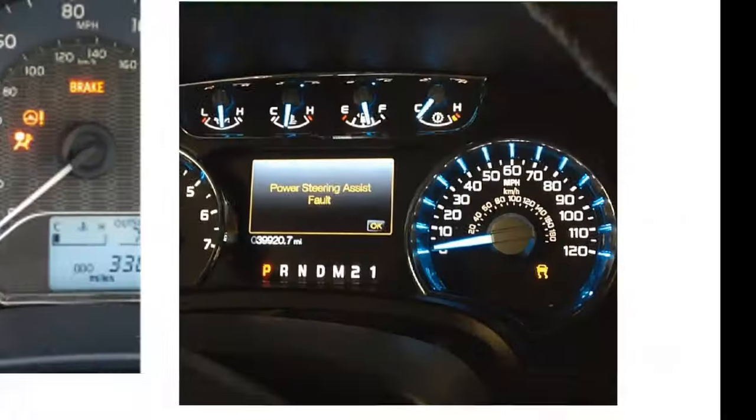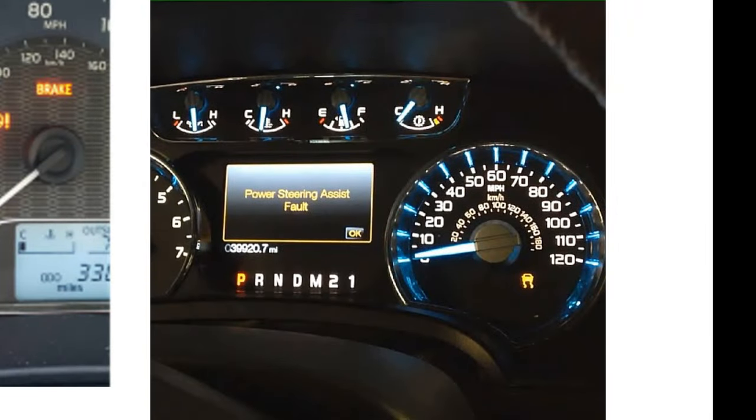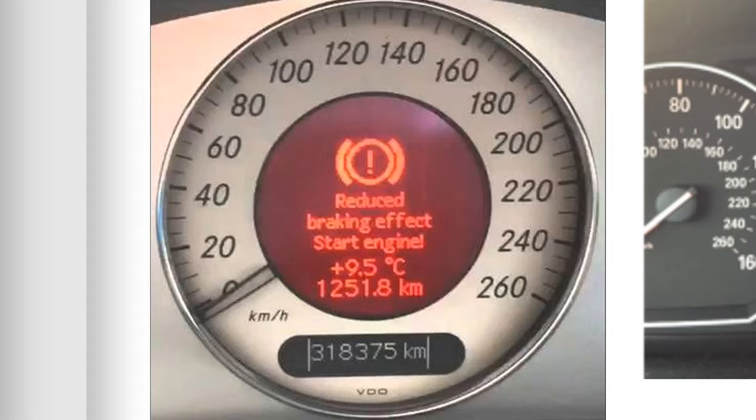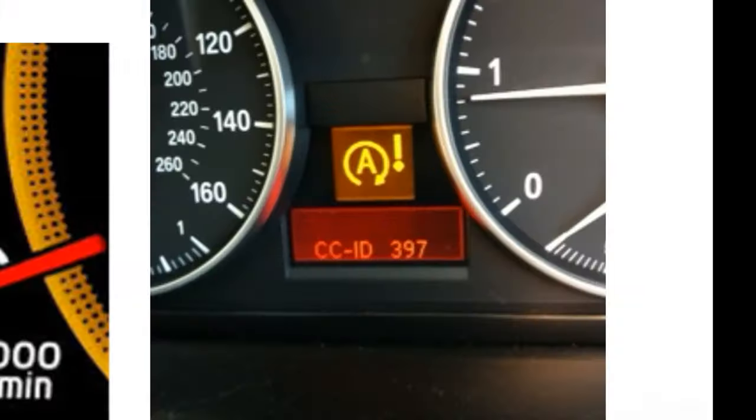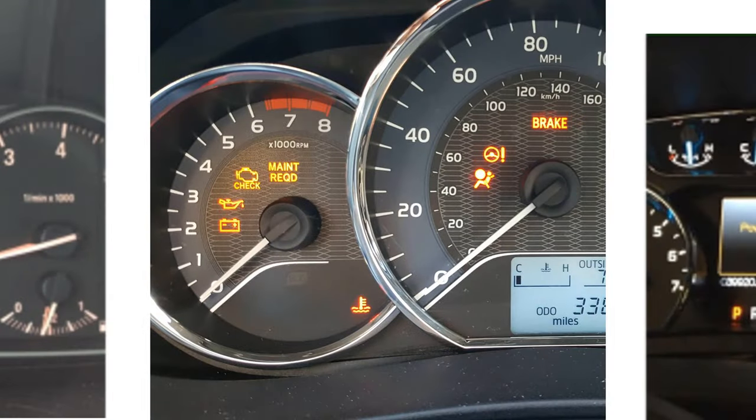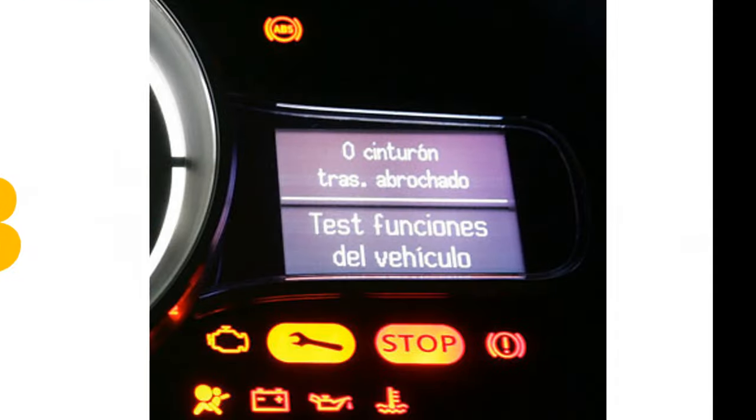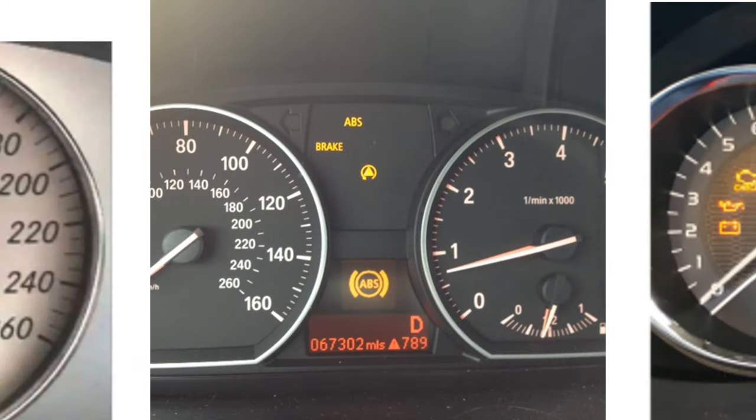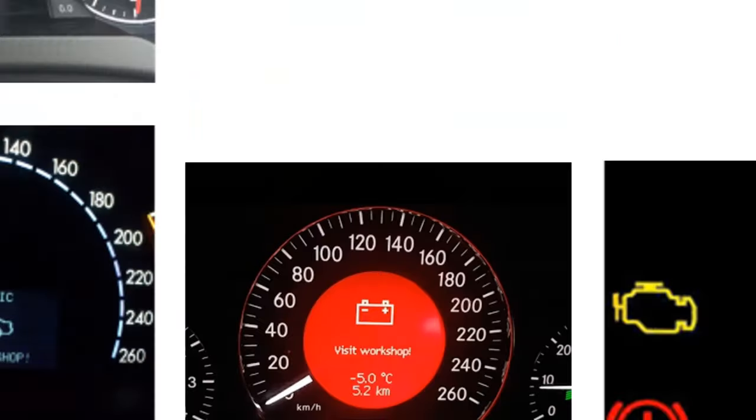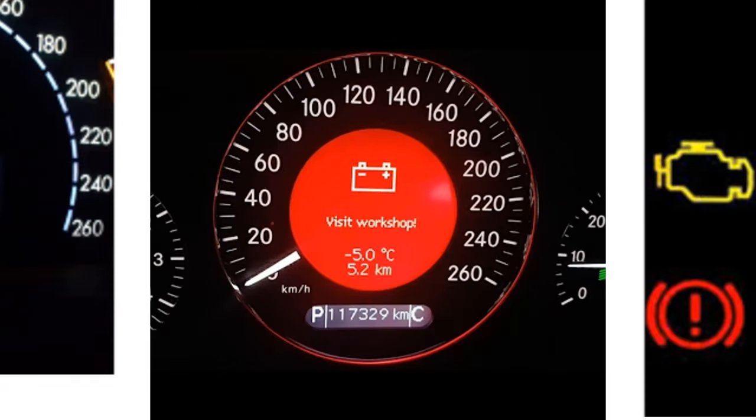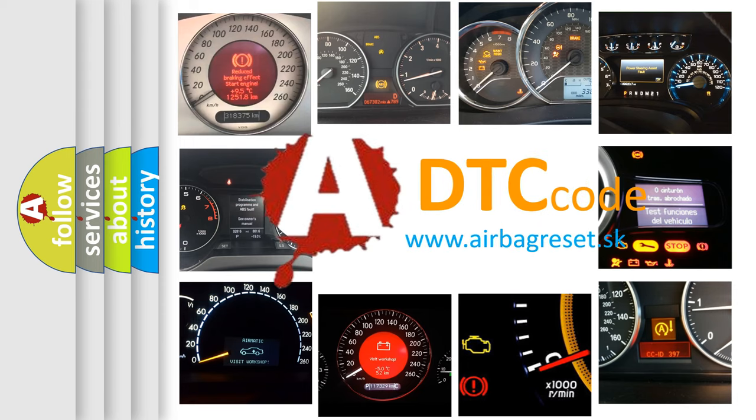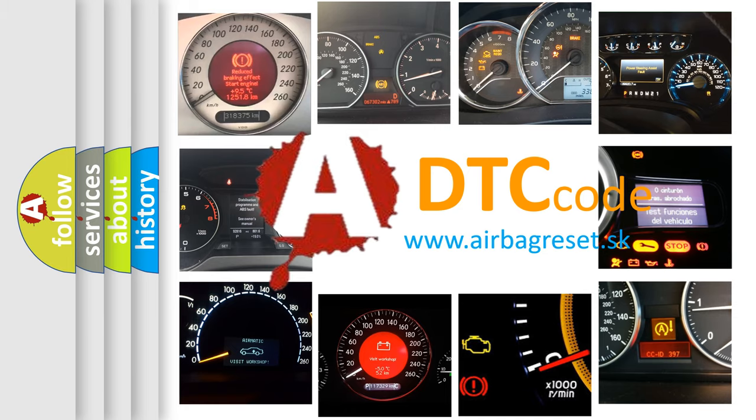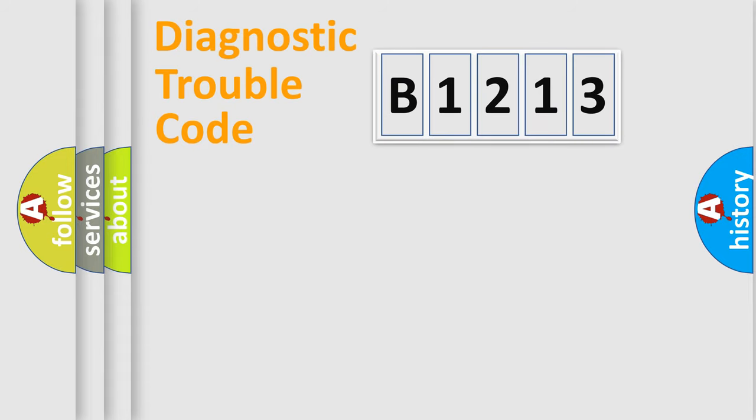Welcome to this video. Are you interested in why your vehicle diagnosis displays B1213? How is the error code interpreted by the vehicle? What does B1213 mean, or how to correct this fault? Today we will find answers to these questions together.